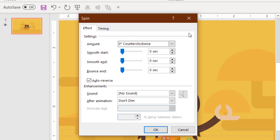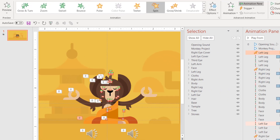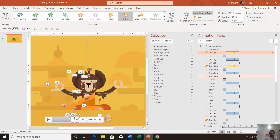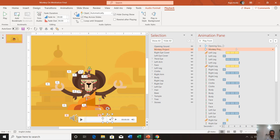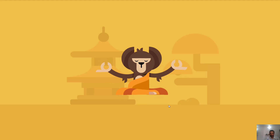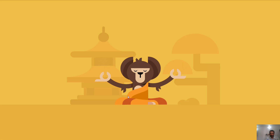I have applied the Spin animation with a three-degree counterclockwise rotation with auto-reverse and no smoothness. In the Timing tab, the duration of this animation is 0.75 seconds and it repeats three times. As you can see in the preview, the leg moves up, starts spinning, and after three spins it falls down.